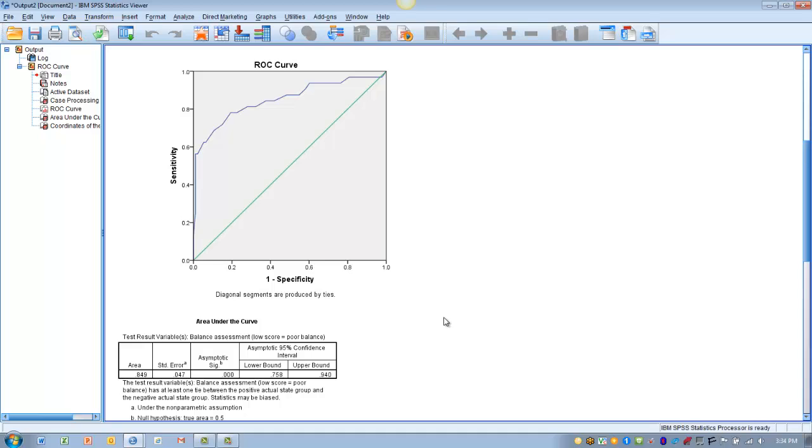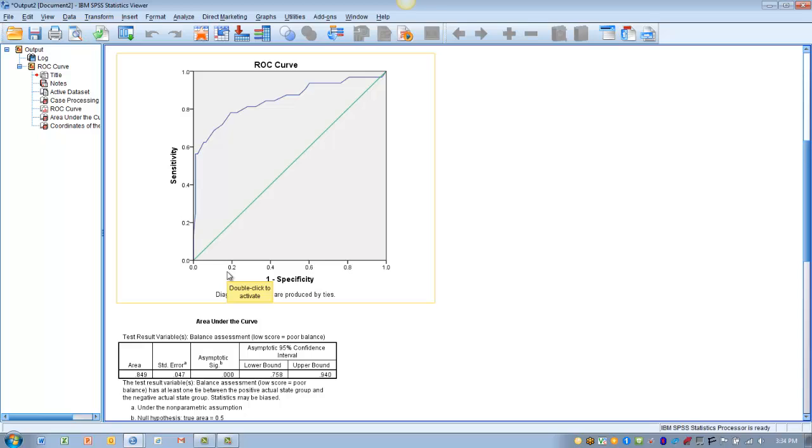And a typical easy way to do this is to eyeball your curve, and what we look for is on the x-axis we like to see a small number, which indicates a high level of specificity, and on the y-axis we like to find the highest point of the curve relative to the y-axis.